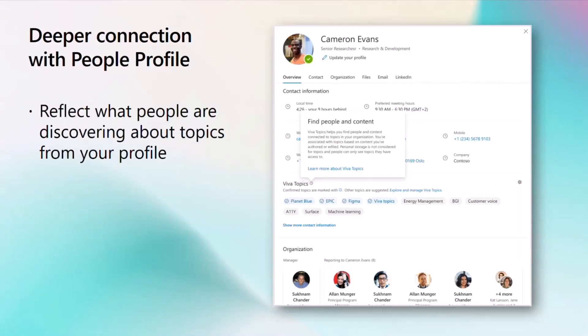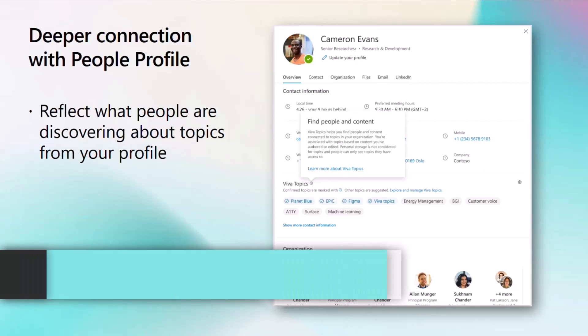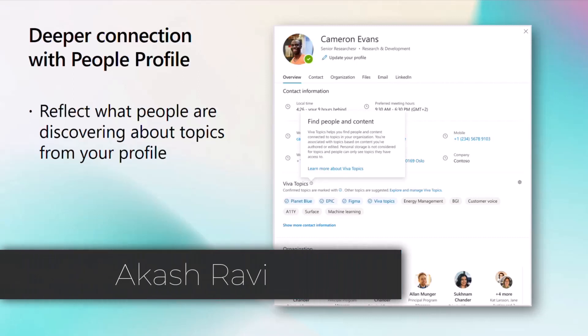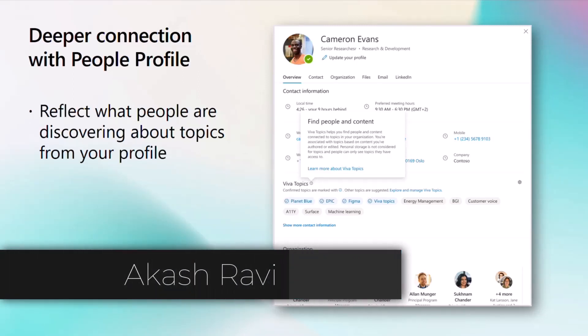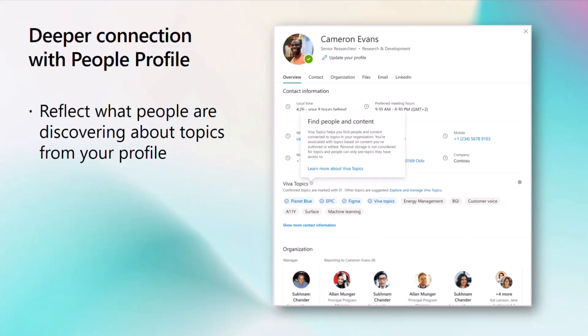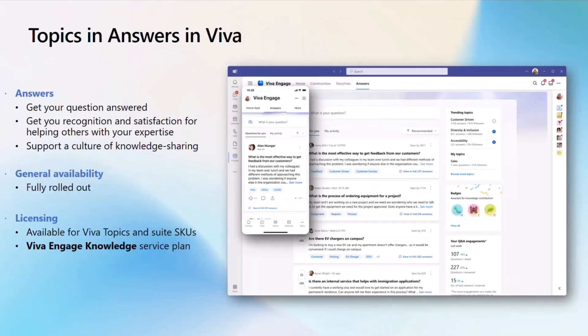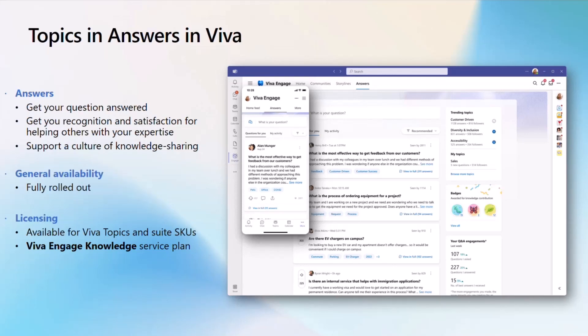Thank you, Eric. Viva Topics helps you find people and content connected to topics in your organization. With this, we are bringing topics to the people profile card, and you are associated with topics based on the content you've authored or edited. Users will be able to seamlessly identify subject matter experts and contact them easily should the need arise. We are also excited to bring answers to topics. You can get your questions answered about a topic, get recognition and satisfaction for helping others with your expertise, and help users have a culture of knowledge sharing. With this, I'm passing it off to Mernika.